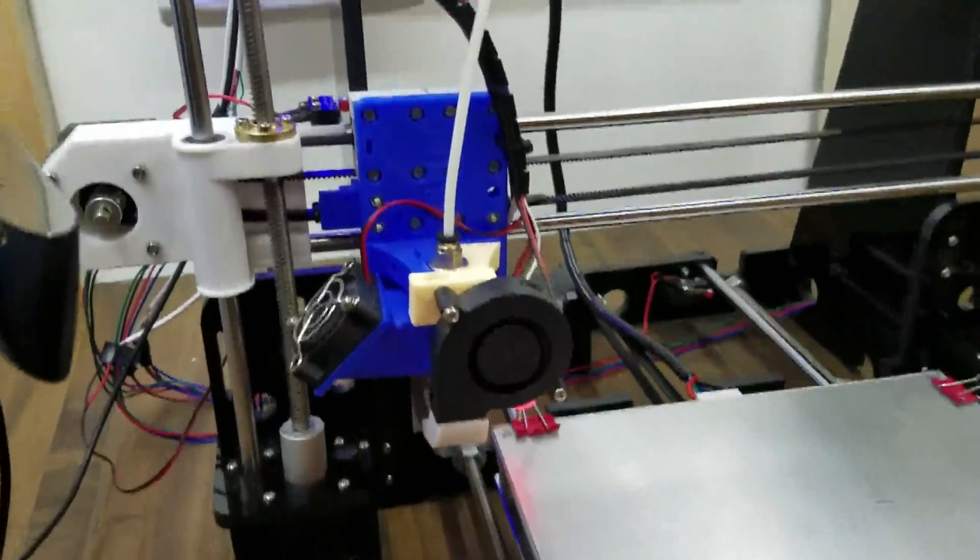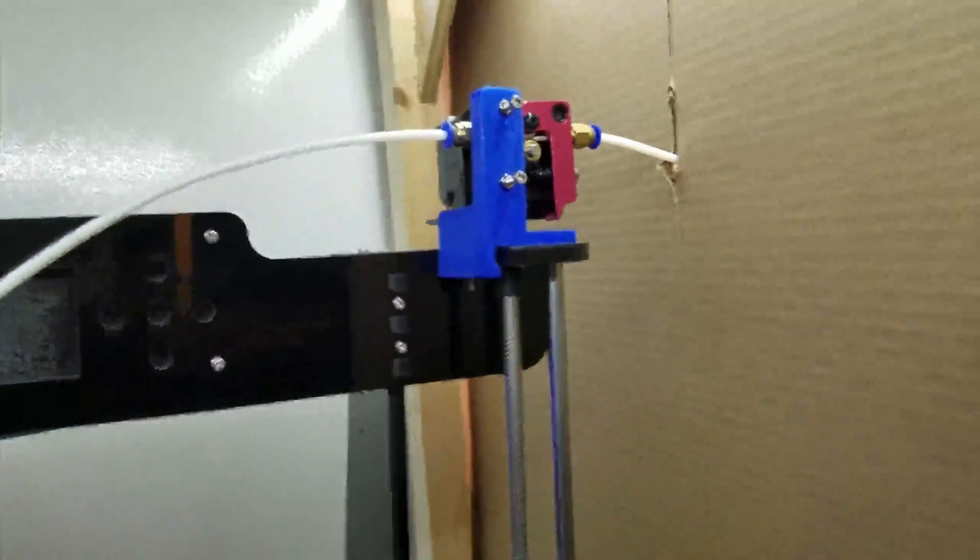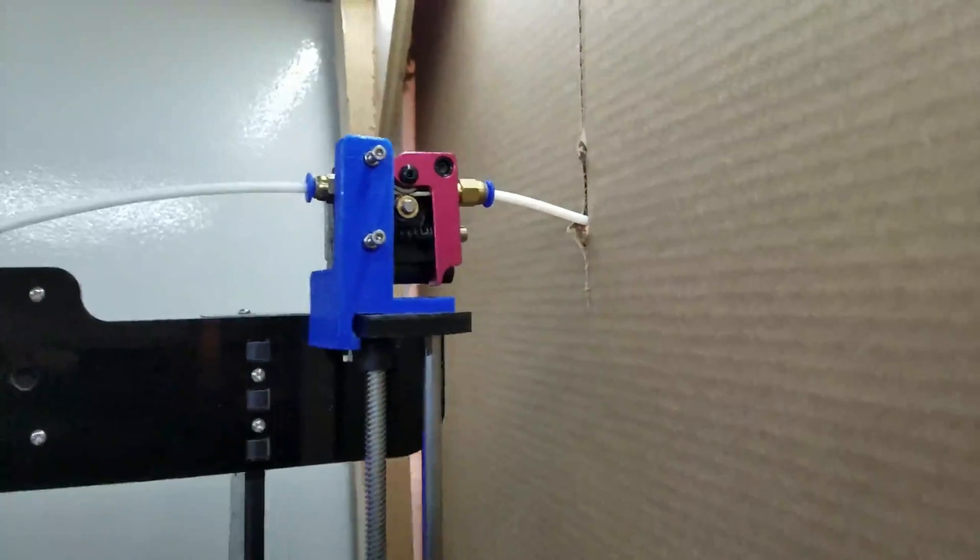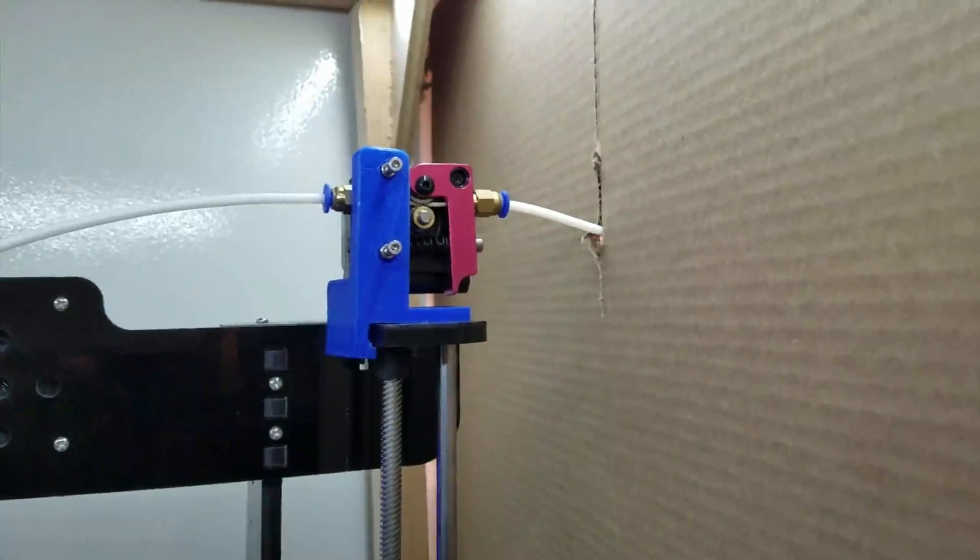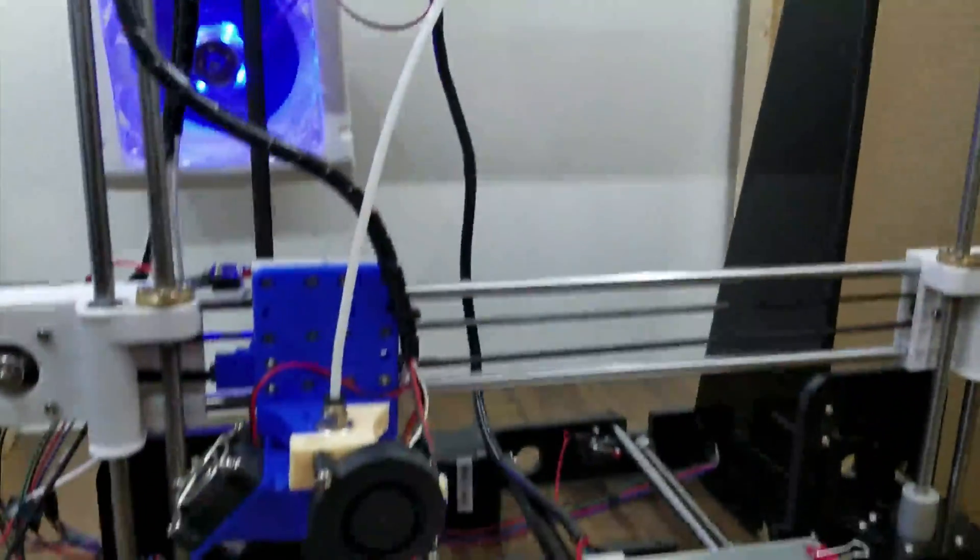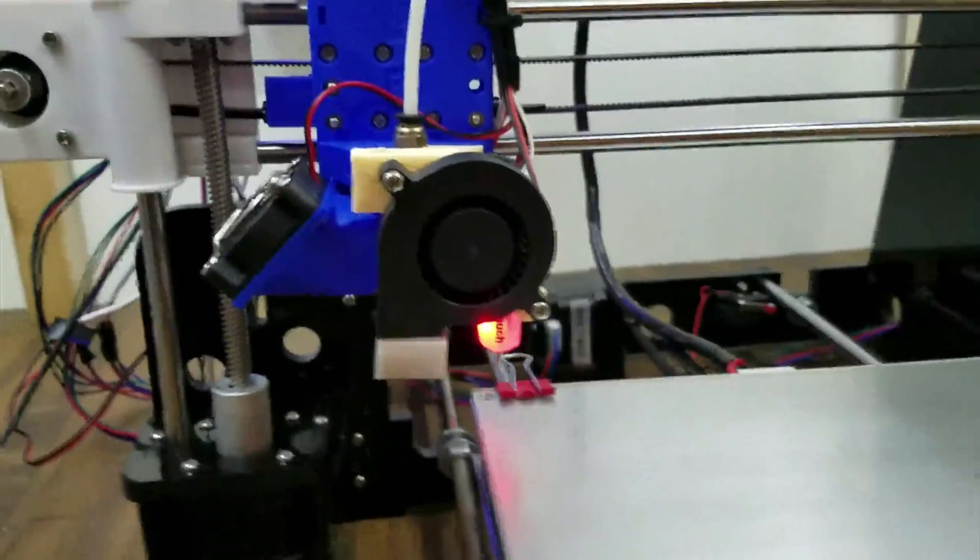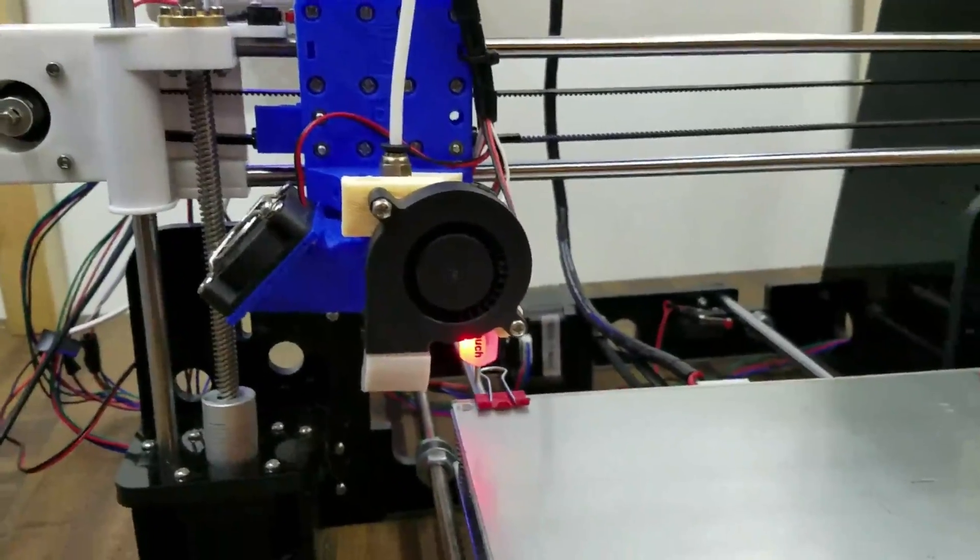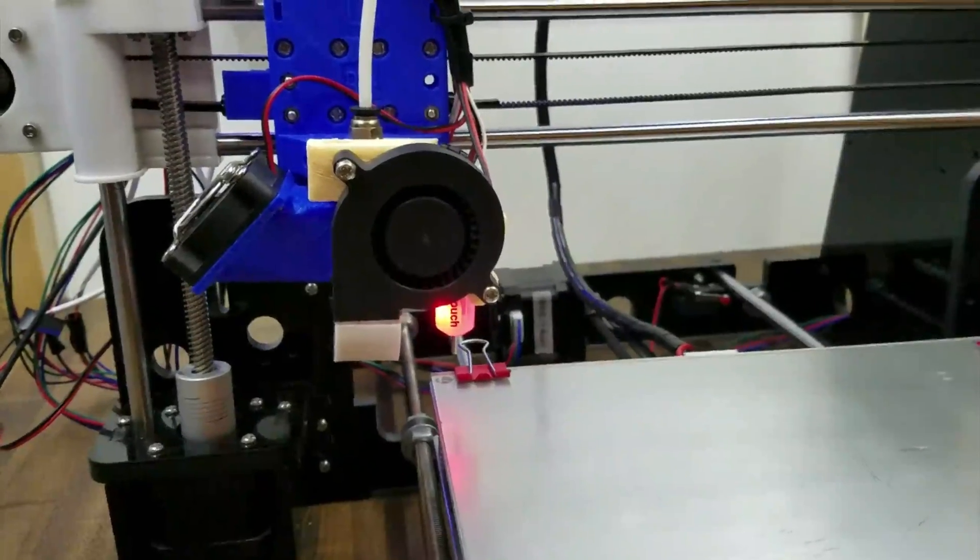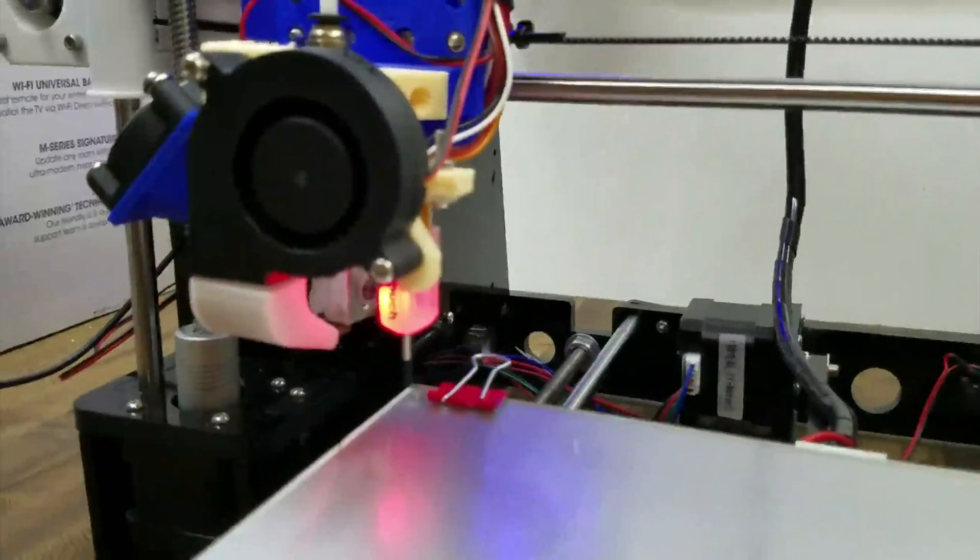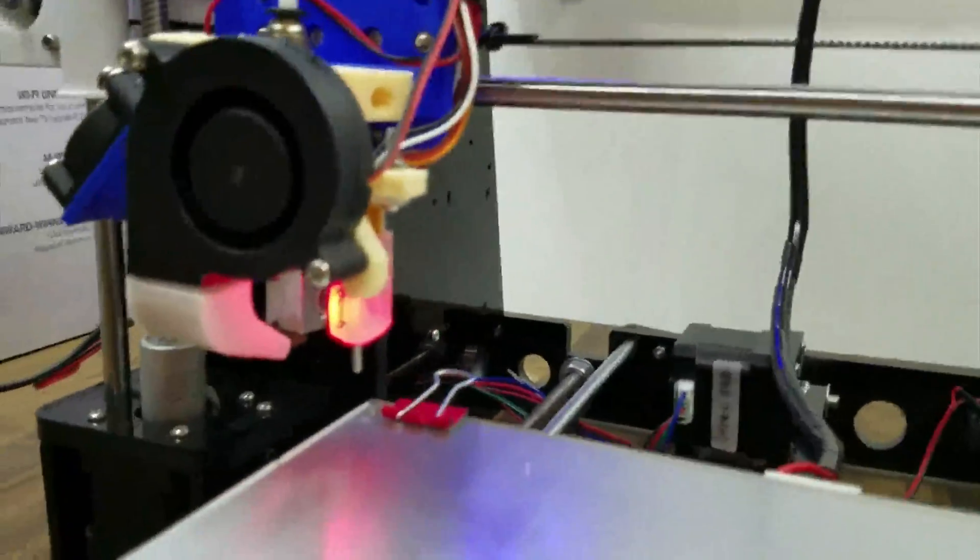I've upgraded to a Bowden setup as you can see. I've got another video about that. I'm talking about the Bowden setup and that's a great upgrade. That's one of the first ones I recommend doing. It makes the printing go a bit quicker because you don't have all that weight on the carriage that can slow down the printing so you can print a lot faster. So that's one thing I've done.